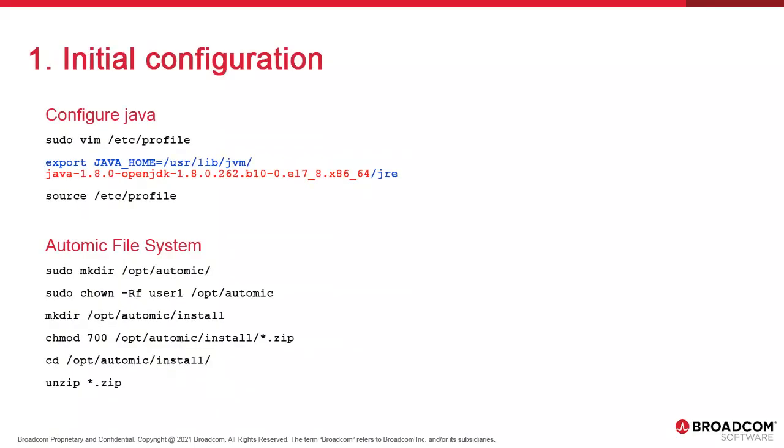Let's look at the code. First we configure Java. CentOS should already have the JRE. You just have to look for it. Make sure the version you use is supported by Atomic. You have to set Java home in your Etsy profile and the location of the JRE.